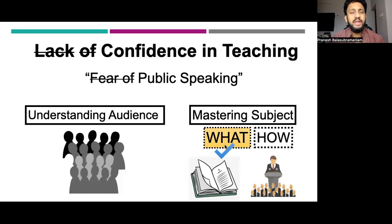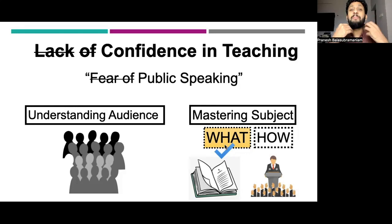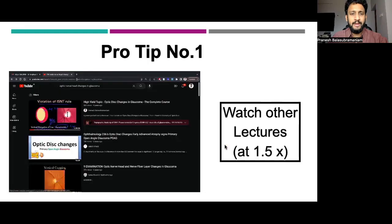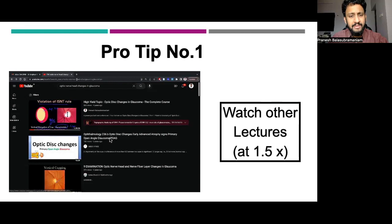You may be wondering — I'm not an expert, not an authority in my area, I'm a novice or somewhere midway — but how can I appear as if I have mastered my subject? That brings us to pro tip number one. Don't just read books. Try to watch how others are teaching. Let me show you one example.